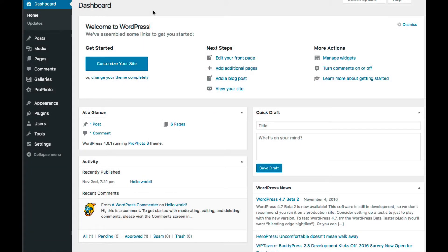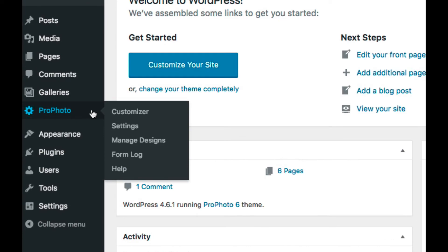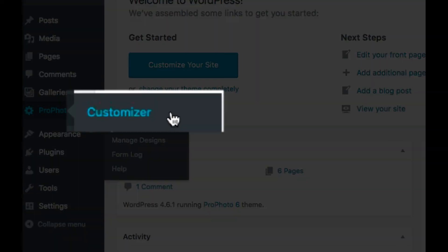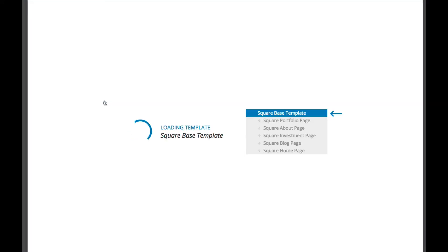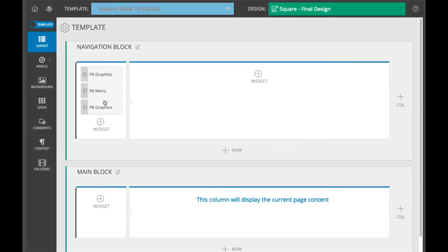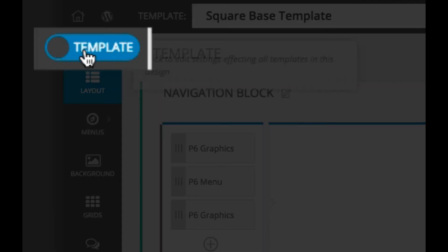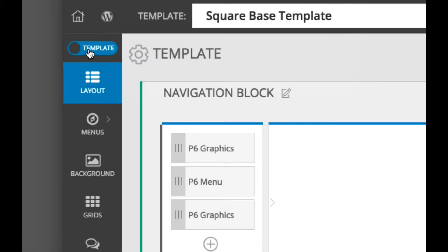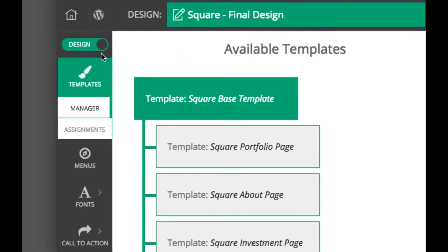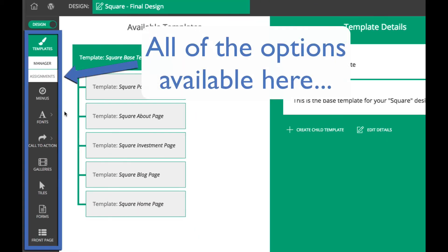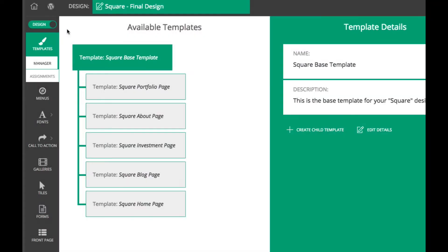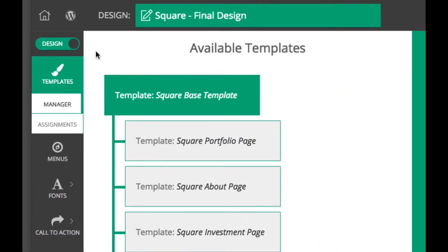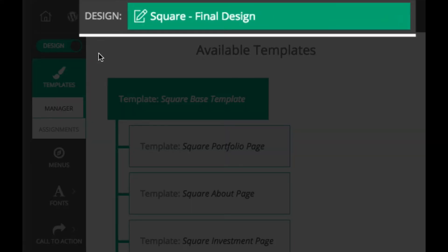The area where you will likely spend the most time in Profoto 6 is the Layout screen at Profoto Customizer. Here is where you will customize the layout and look and feel of your site. In the upper left corner of the screen, you will see a toggle switch which says Template or Design, which you can click to change. When Design is selected in the toggle, all of the options and customizations you see apply to the entire design that you selected to customize in the Manage Design screen. This design is also displayed at the top of the Customizer screen for your convenience.